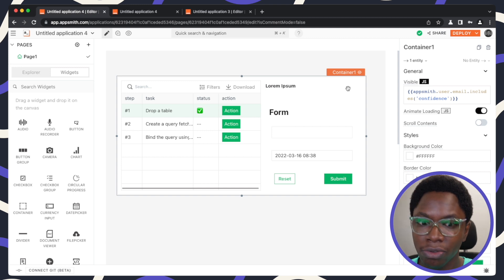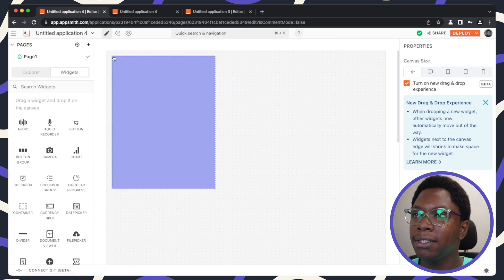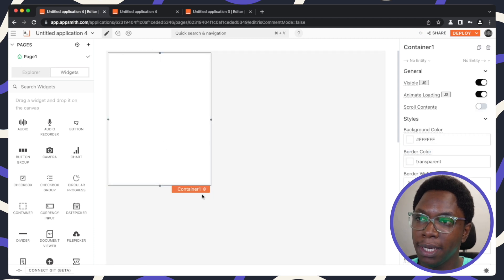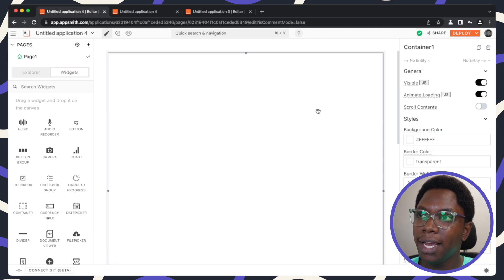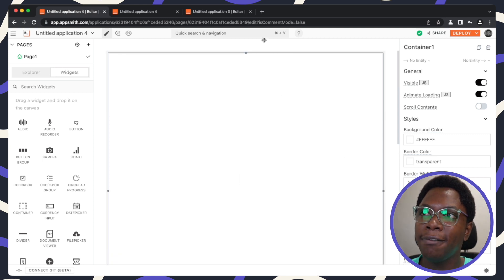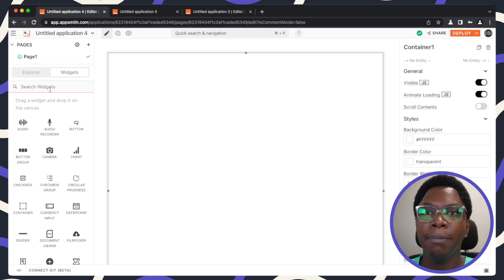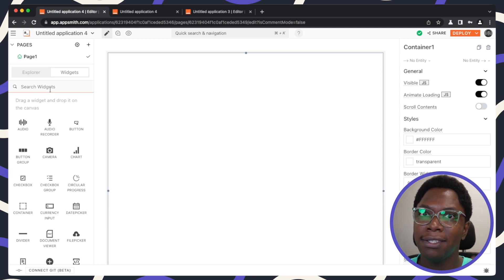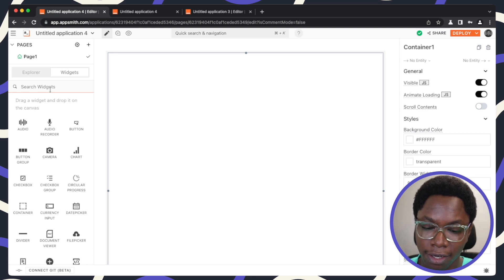I'm going to delete everything we have right here and bring in a new container widget. I'll place it to the edges of the application and spread it down a bit, giving us a blank canvas to work in. For example, we can implement a theming system that has a switch where we can toggle between light theme and dark theme — it's really easy to do using the container widget. Let's bring in a switch widget.